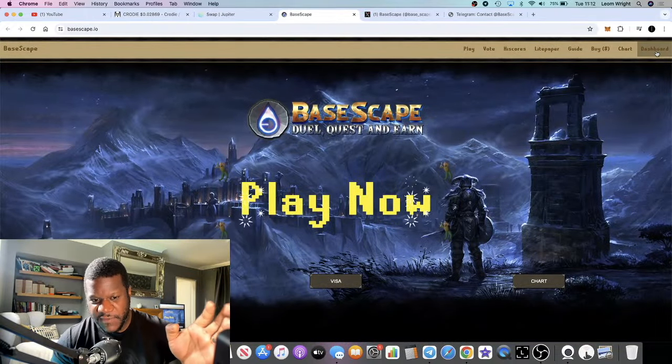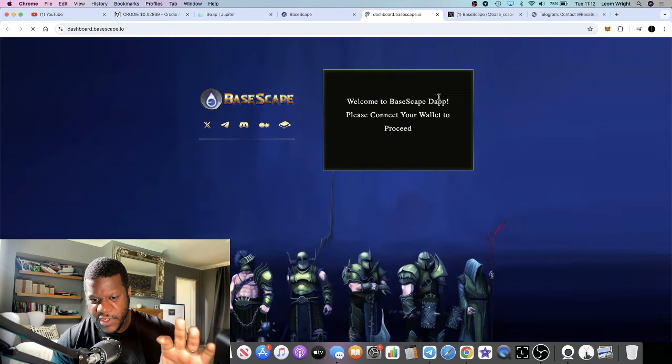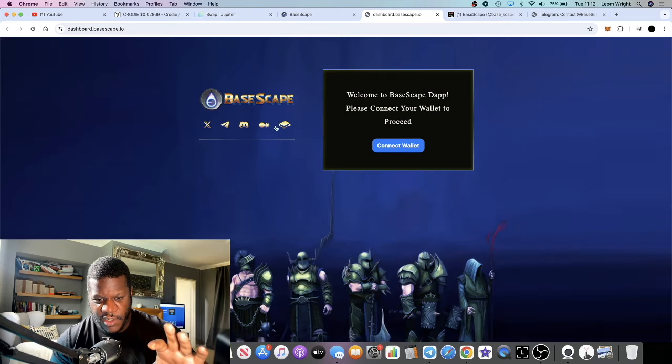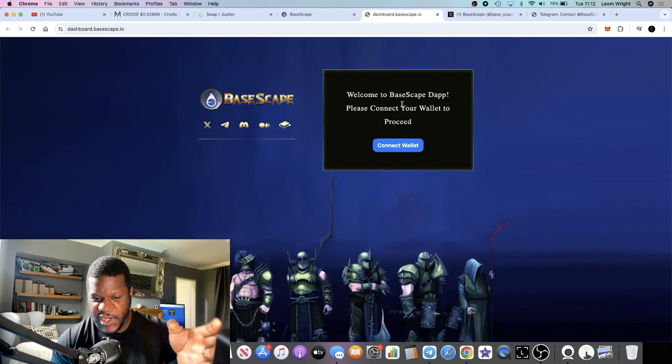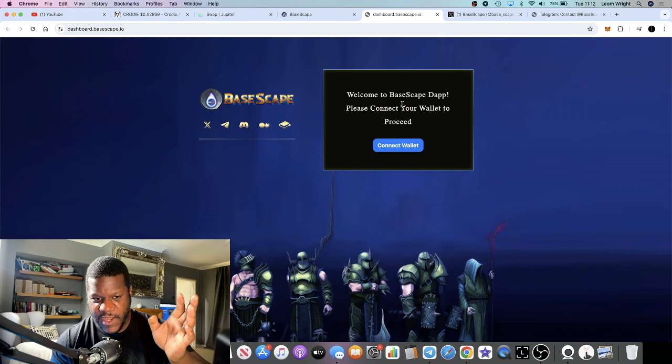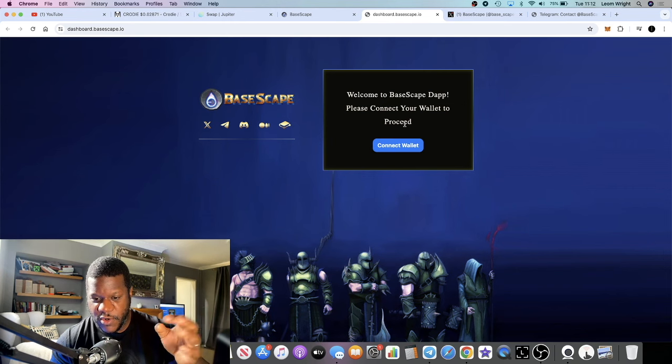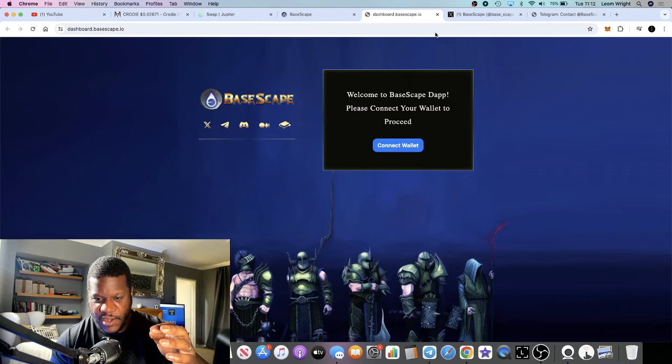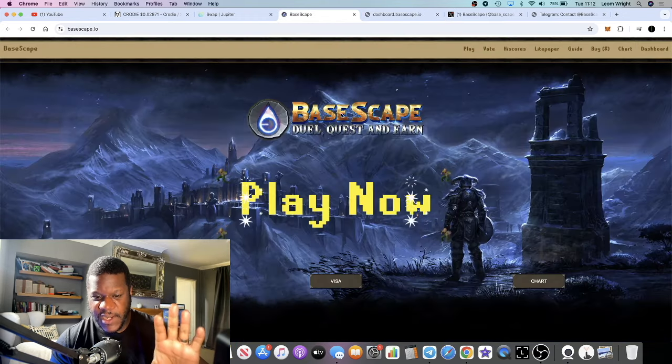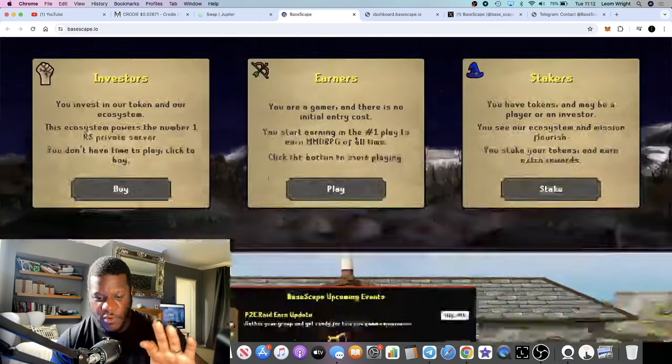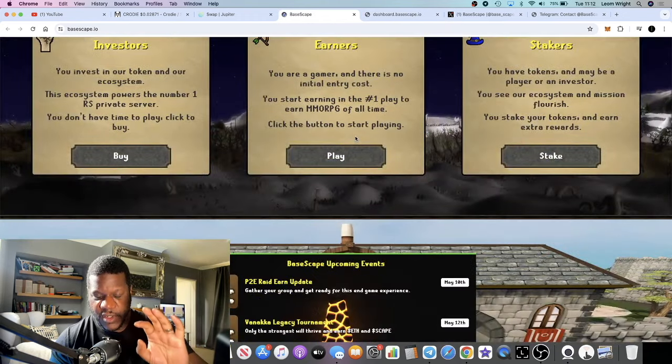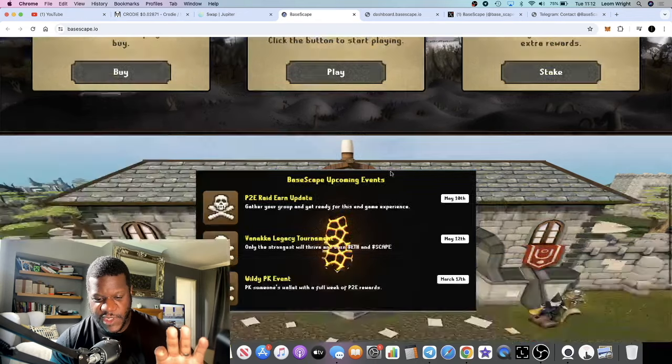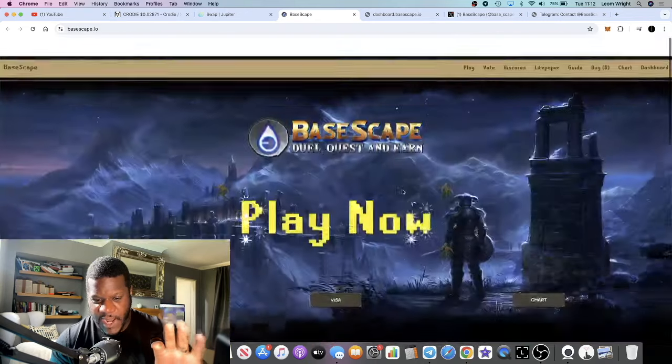I believe it's paid out in the Scape tokens if not Ethereum on Base. You can actually join this server right now as well, so you can just go over, connect your wallet, and get into the dApp. But again the token doesn't go live until 6pm UTC.